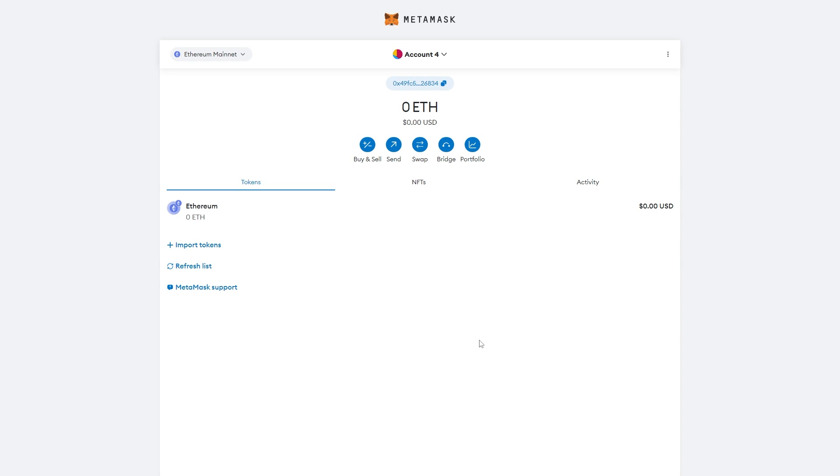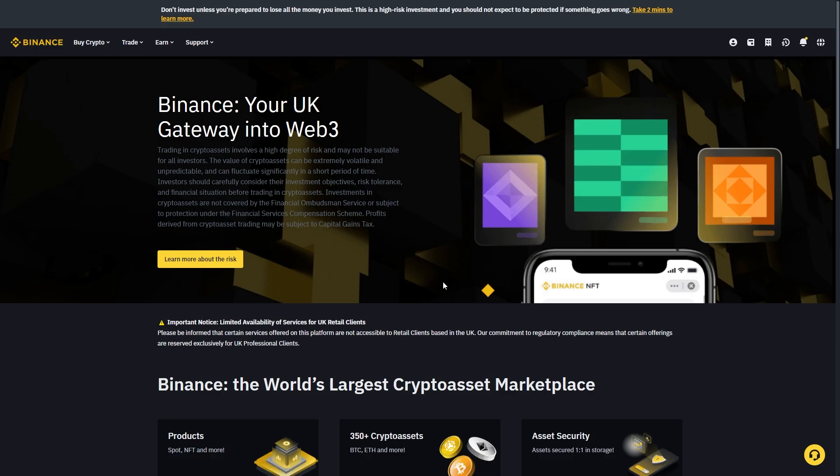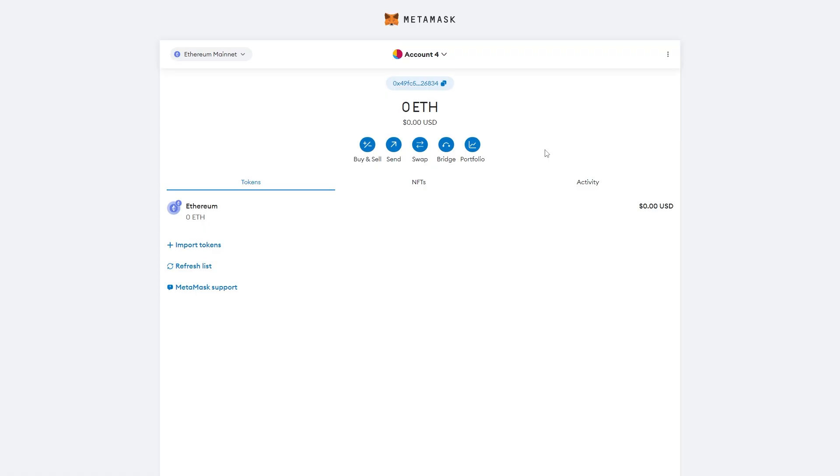In order to withdraw money from MetaMask into your bank account, you're going to have to have both a MetaMask account as well as an account with an exchange like Binance or Coinbase, whatever one you prefer.